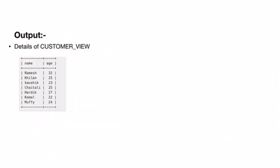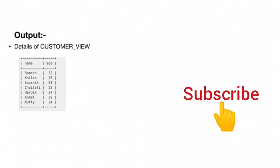This is the output. Here we see the customer_view table. Thank you.